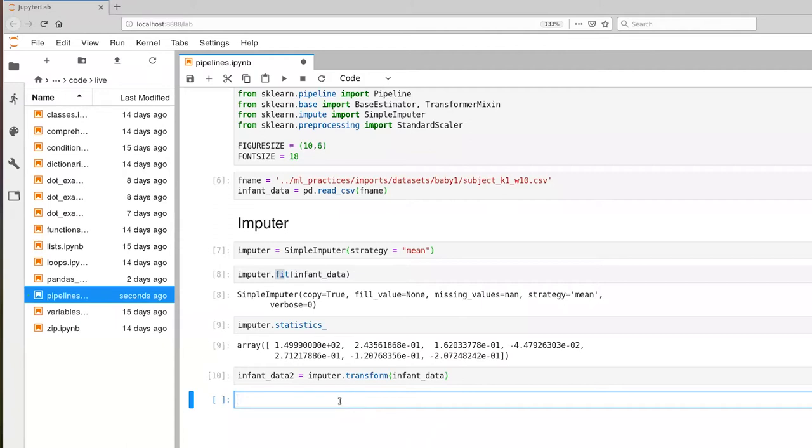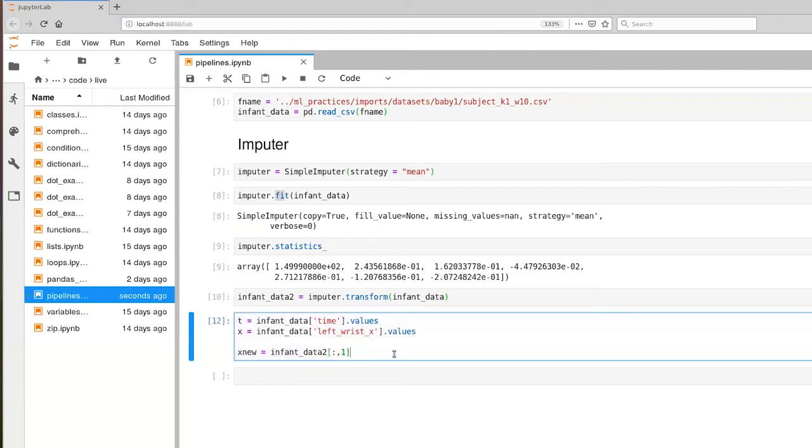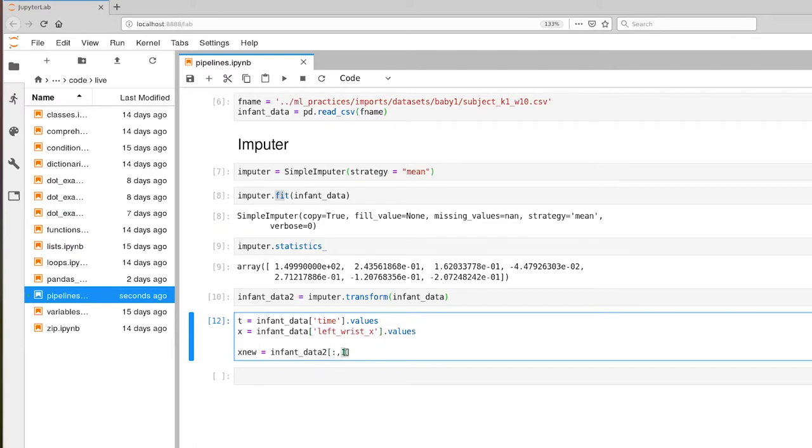And let's go ahead and extract some values then for actually doing plotting. When we call imputer.transform on this pandas object, what's actually returned is not a pandas data frame object, it's actually a numpy array. And then what I've done here is I've typed in the code that's necessary to extract the x dimension for left wrist from our original data and from the new data. So here, we're explicitly addressing the name here. And since infant data two is actually a numpy array, then we actually have to address a specific column, which is column one. So let's execute that.